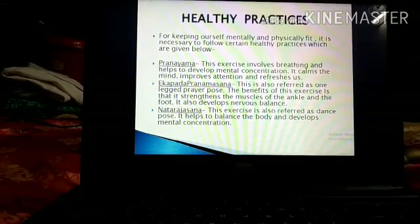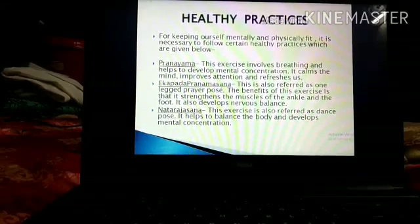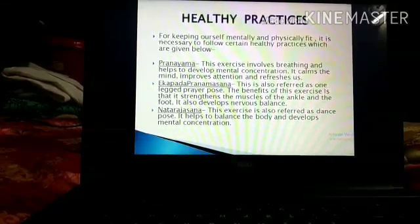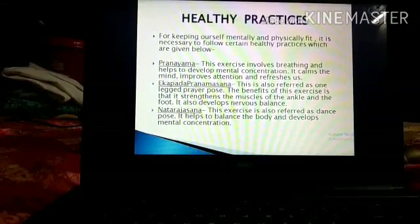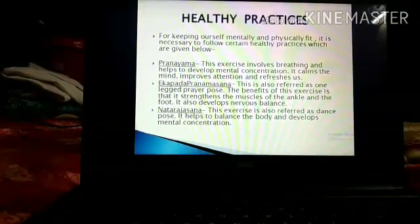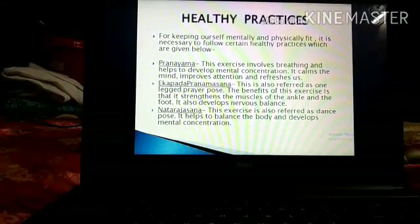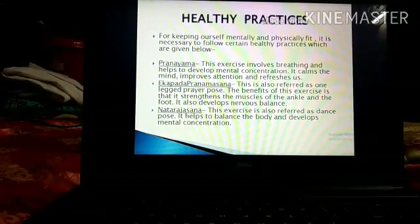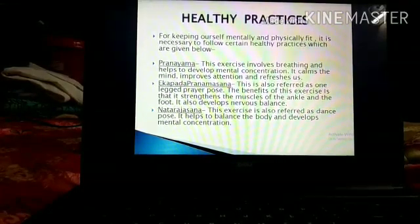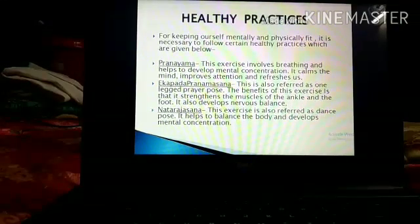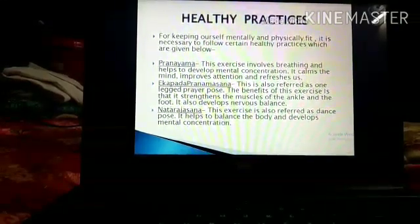Pranayam calms the mind, improves attention, and refreshes us. The second is Ekapadha Pranamasana, also referred to as the one-legged prayer pose. The benefits of this exercise are that it strengthens the muscles of the ankle and foot and also develops nervous balance. The third one is Natarajasana, also referred to as the dance pose. It helps to balance the body and develops mental concentration.